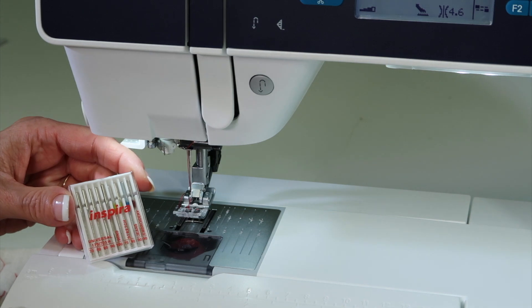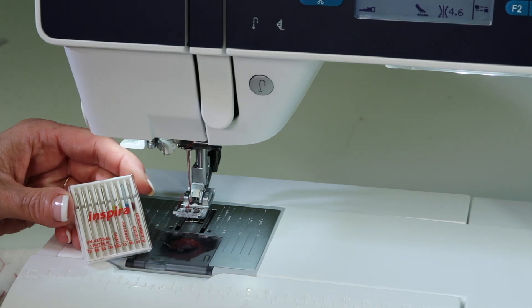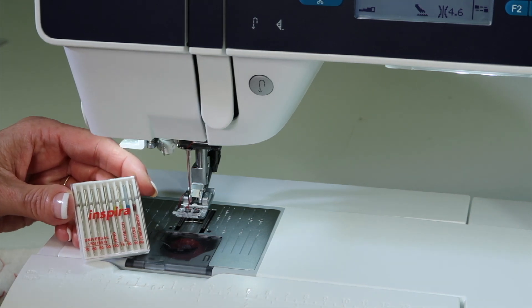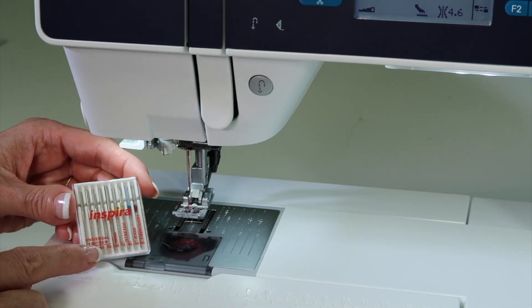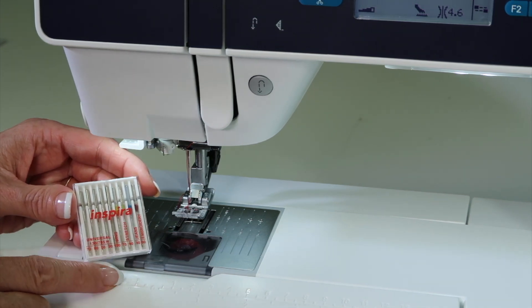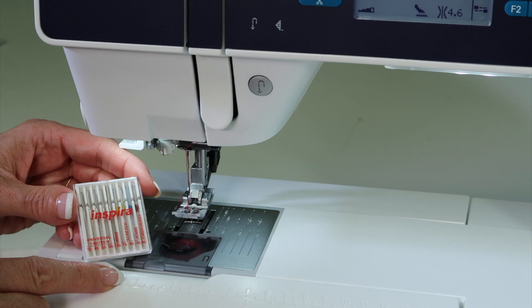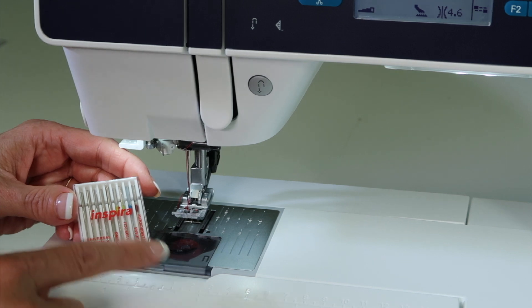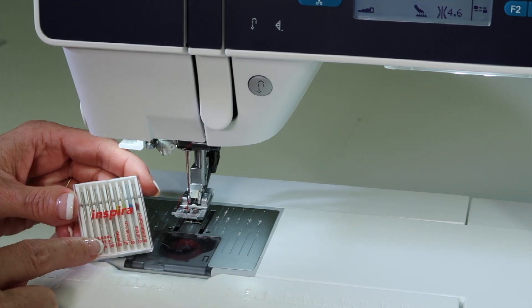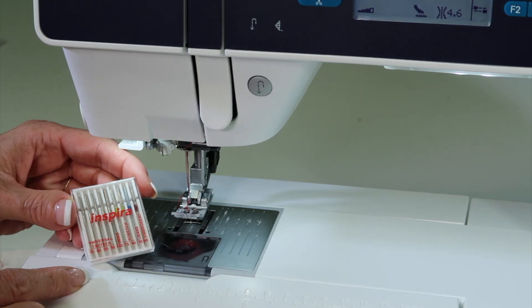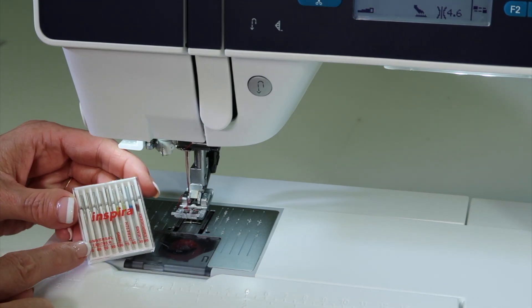You do have a ton of needles that come with this machine, but you do need to match up size with your fabric. A bigger size will make a bigger hole. A smaller, thinner fabric will require a smaller needle.